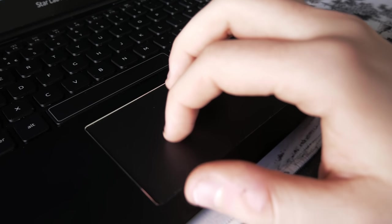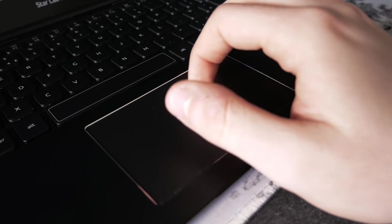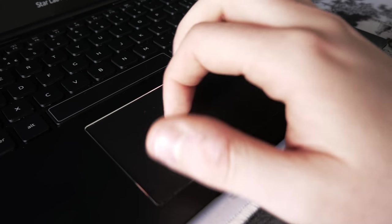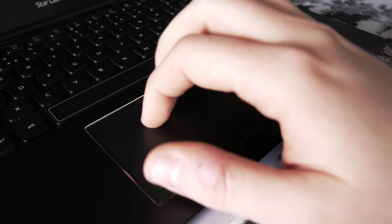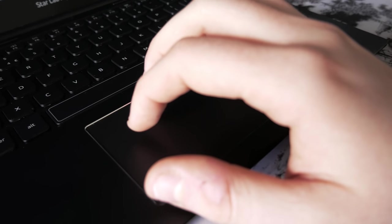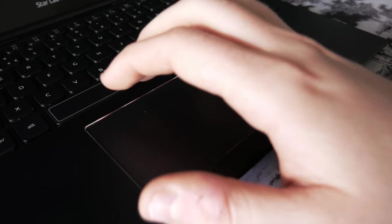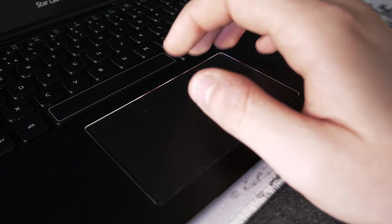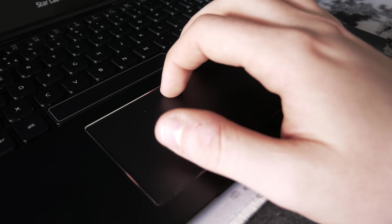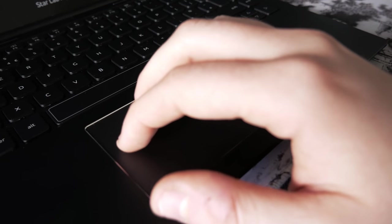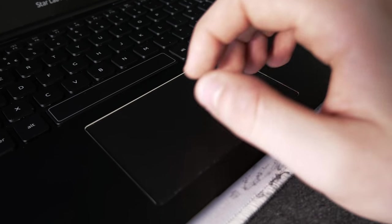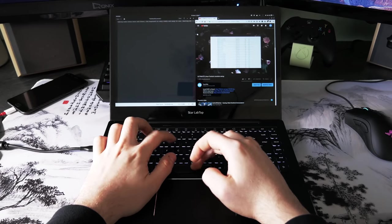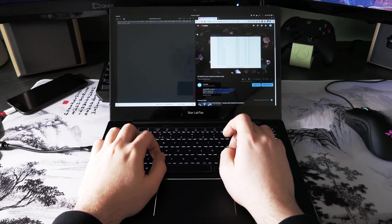The trackpad is a very nice one, it's quite big and its surface is a very smooth and pleasant glass. Tracking feels natural and precise and multi-fingered gestures work better than many other laptops I've seen. It's a clickpad so it has no dedicated buttons and it's clickable practically across the whole surface. Personally I think that the trackpad and the keyboard are the two most important parts of a laptop and the Star Laptop Mark 3 has great ones.